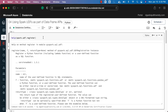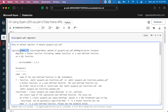Let's go through using spark.udf as part of DataFrame APIs. Before using it, we first need to develop the Python function and register it using spark.udf.register. The register function takes two mandatory arguments — the name used in spark.sql, and the Python function passed as the second argument — plus one optional argument for return type. We can assign the return value of register to a variable and use it to invoke functions via DataFrame APIs.